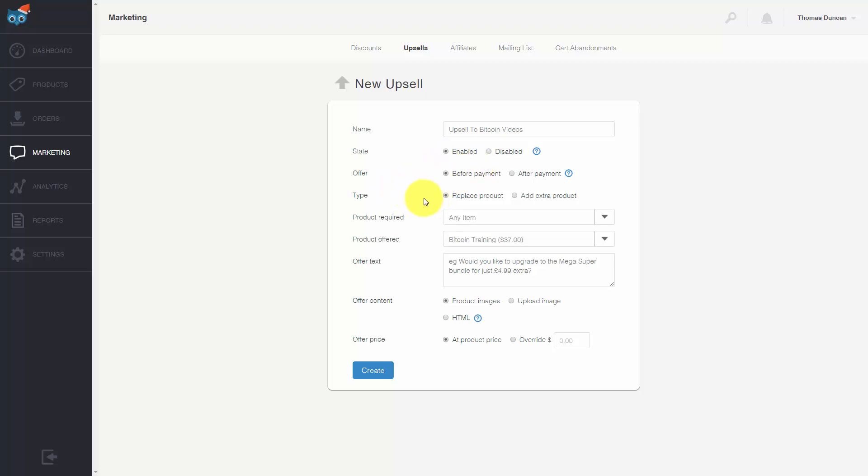We can do this in a way so that the client gets an additional product or they can have a replacement product. When they upgrade we can make it so they get a larger product and a larger member area, or we can give them two different member areas. In this particular case we're going to add in another product.